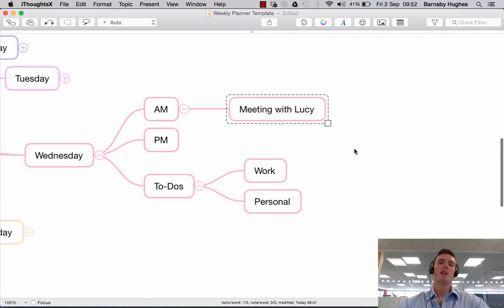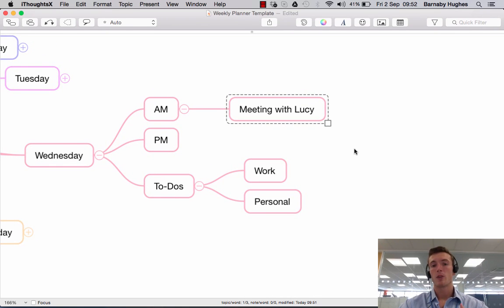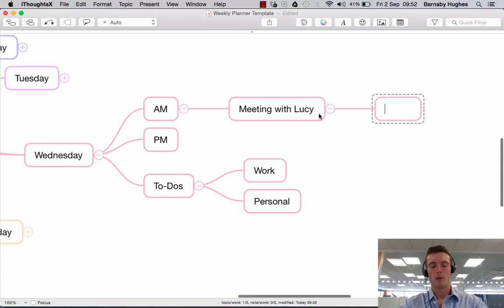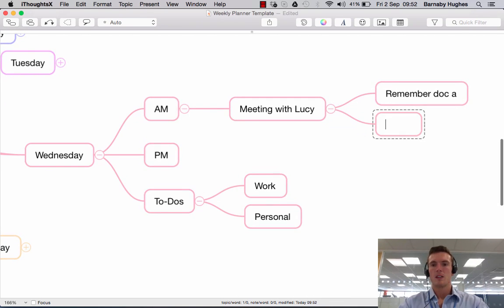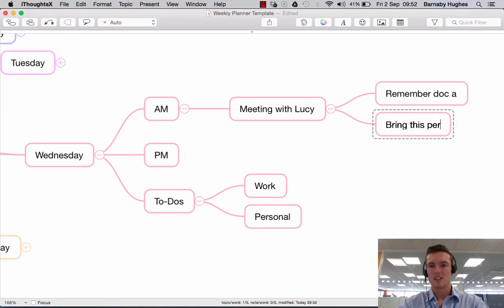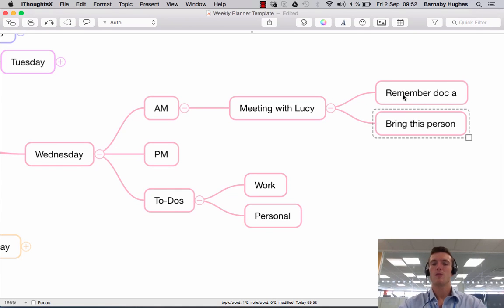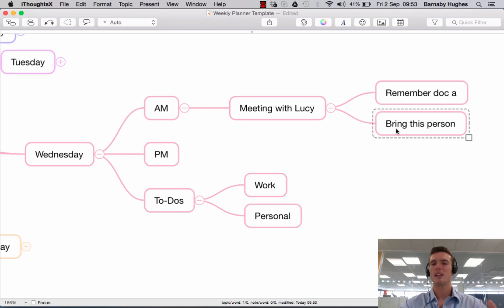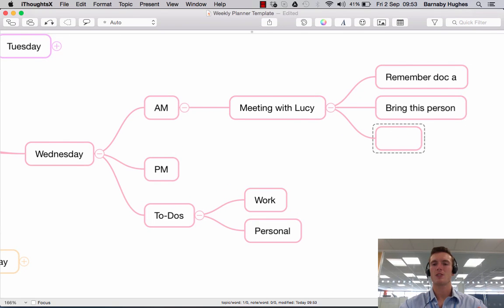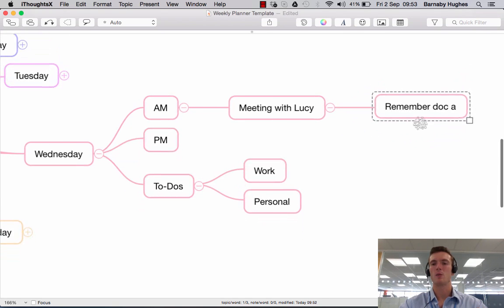So maybe there's specific information, specific things I need to be aware of prior to this meeting, but I don't want to keep building out, you know, remember this document, bring this person. You don't want to be adding too many of these things. Equally you don't want to be adding in any sort of context or background here, because it'll just clutter up your map fairly quickly.